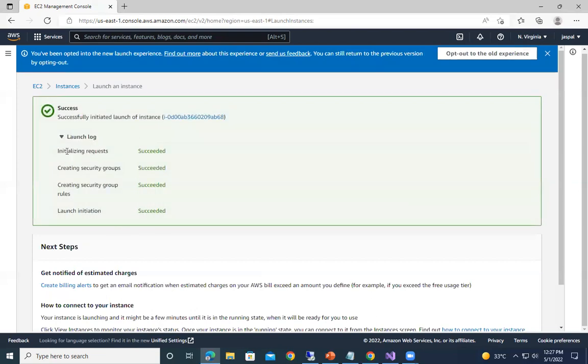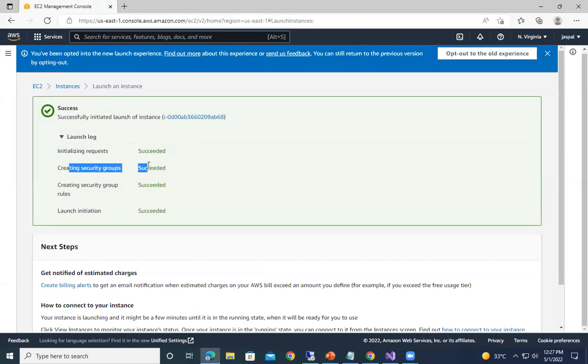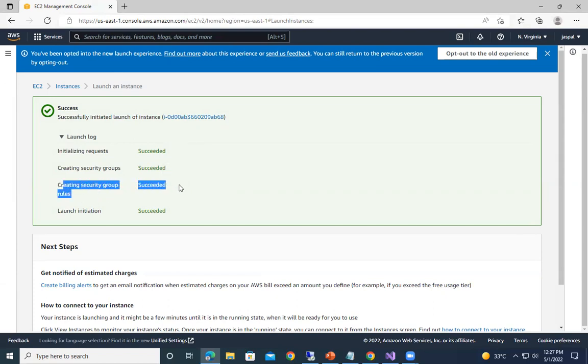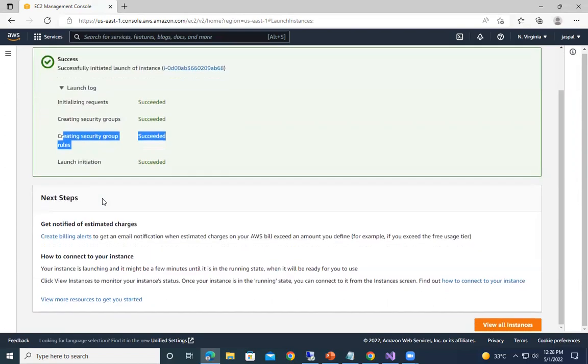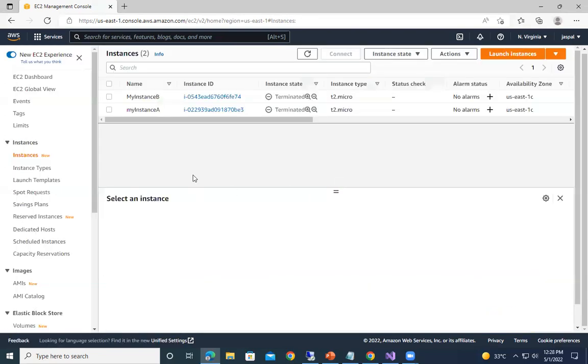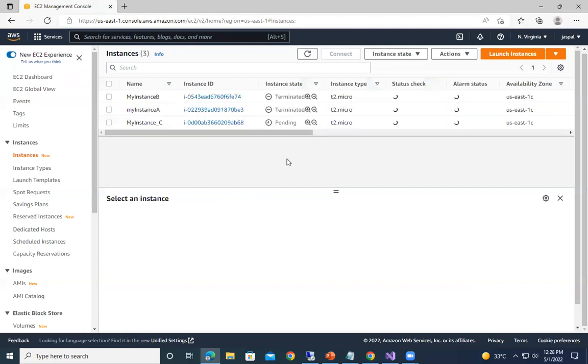So you can check the details also. Everything succeeded, initialize request and all. So by default the security group is being created and the rules like SSH and HTTP. In the previous interface we need to select it, but here by default it's creating everything. So let's go to the instances over here so we can get a clear idea. Just refresh this one.